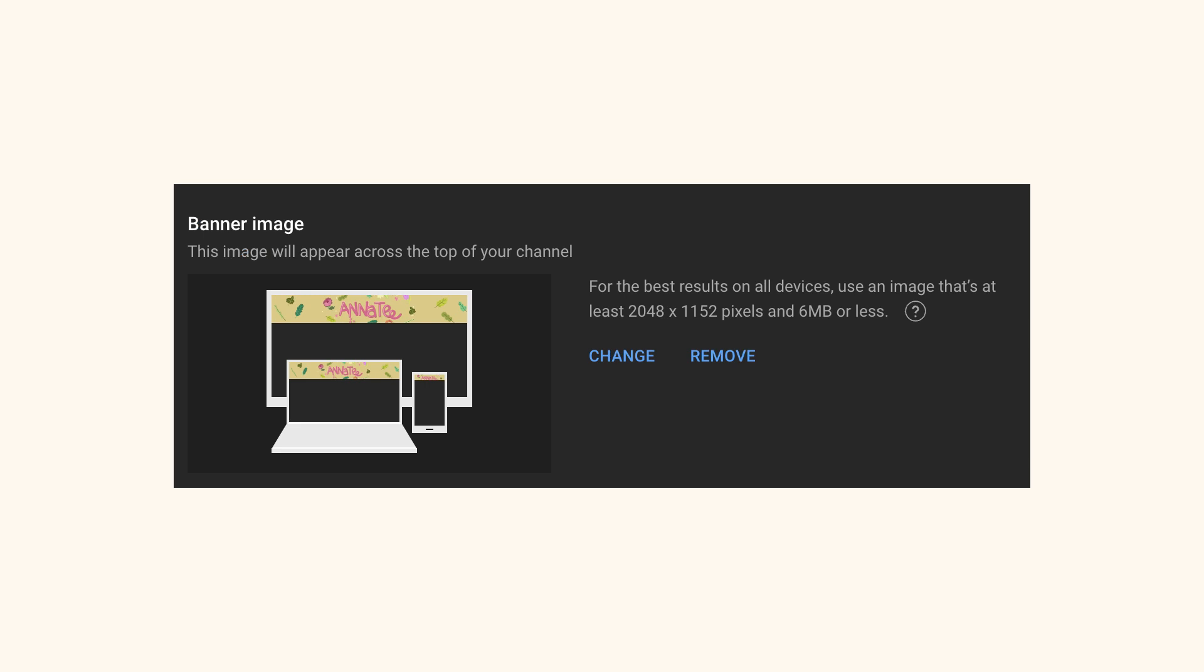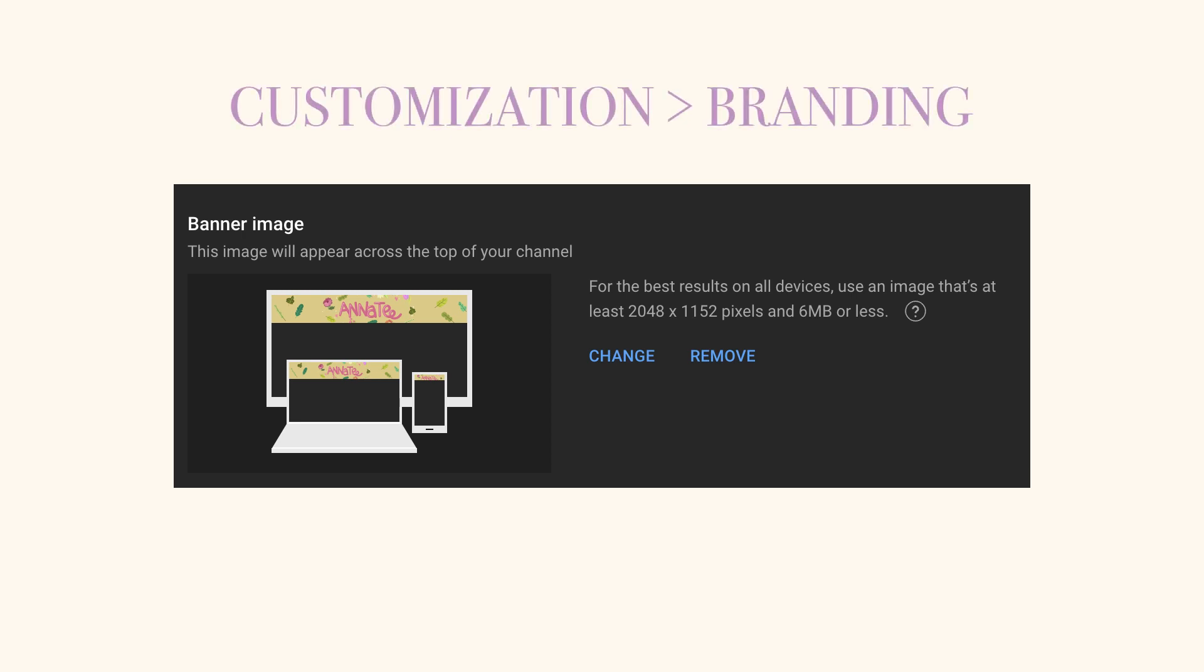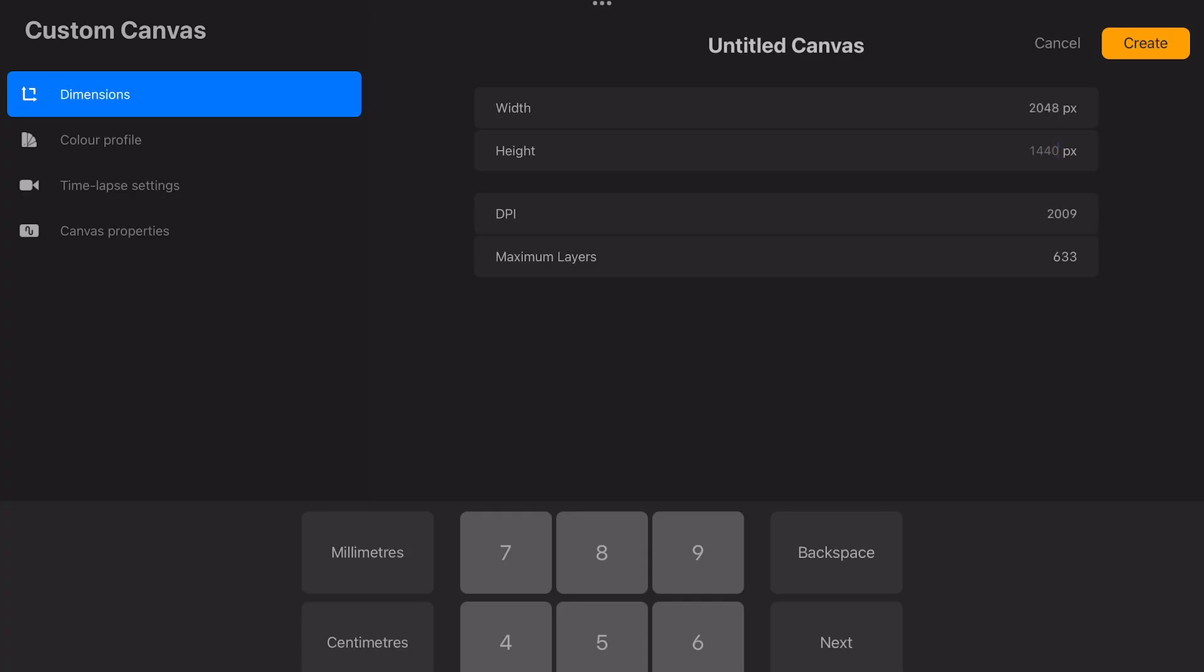Before I started with my final art I made sure to check the exact dimensions recommended by YouTube. If you head to branding under customization in your creator studio you will find this info here with the minimal width and height your file should have. I entered those exact numbers into my canvas dimension fields in Procreate.